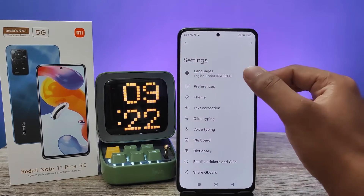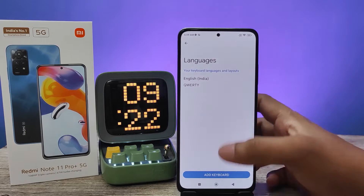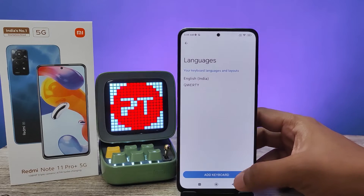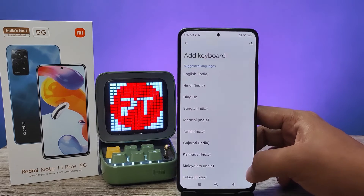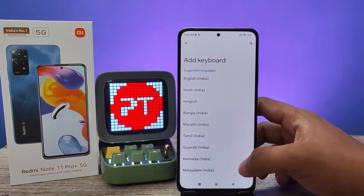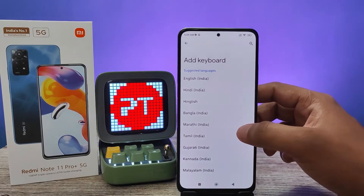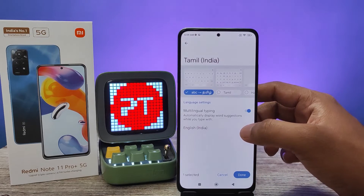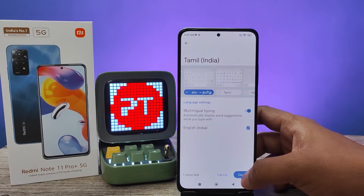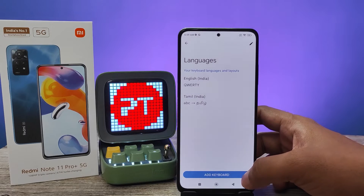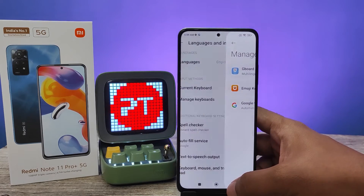Then choose Languages from the list. Now you can select Add Keyboard from here. We will choose any language we need to add. I will choose Tamil from here and click Done. Now we will come out.